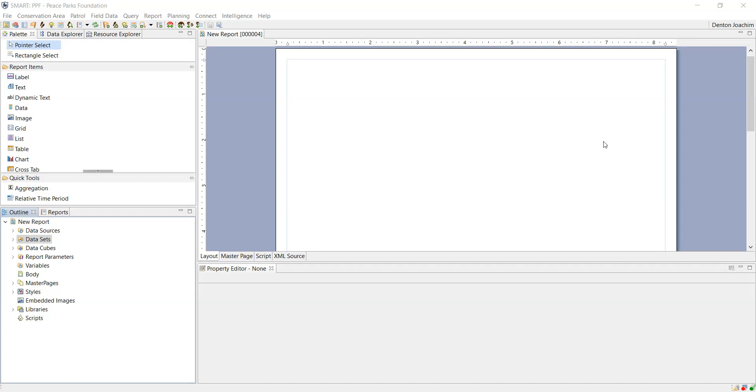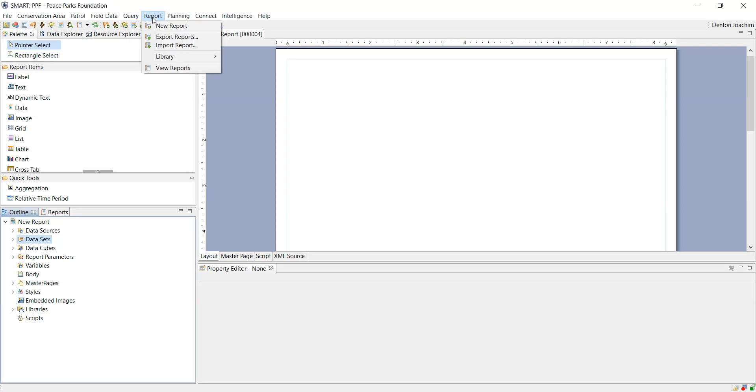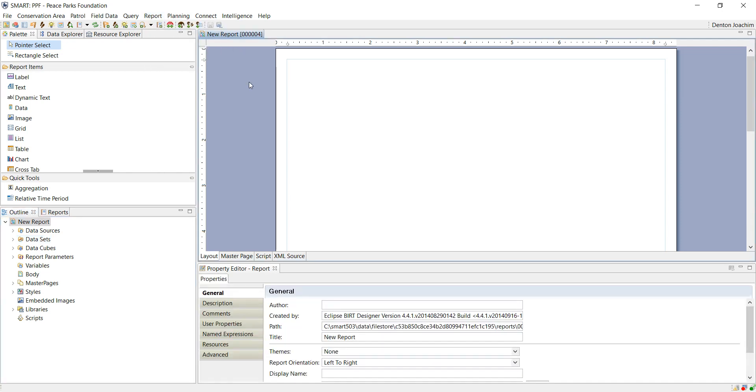Here we're going to talk about basic reporting. If you want to start and create a new report, at the top here you go to the reports tab and you say new report. Immediately a new report opens up, blank on the right hand side and all the options on the left.